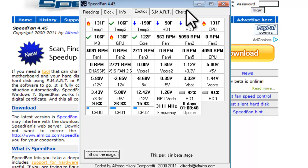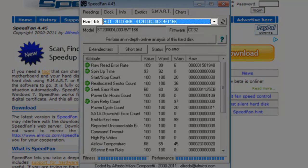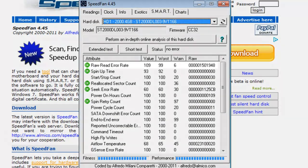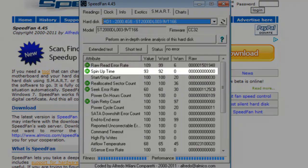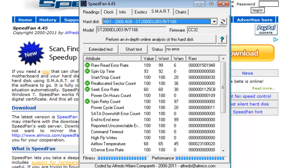The Smart tab allows you to view the smart information of your disk drives. Selecting any drive will show information like the error rate, spin up time, seek error, etc.